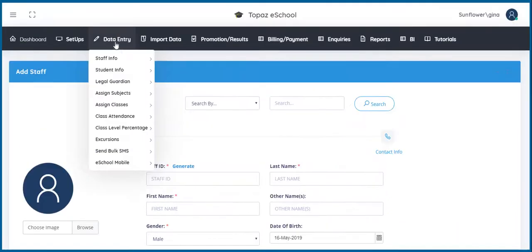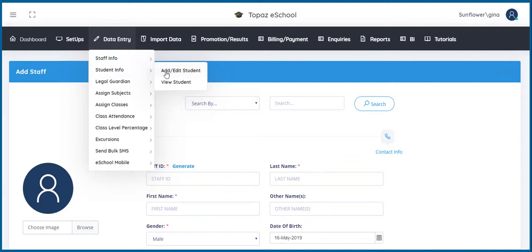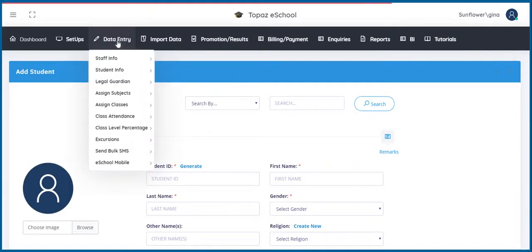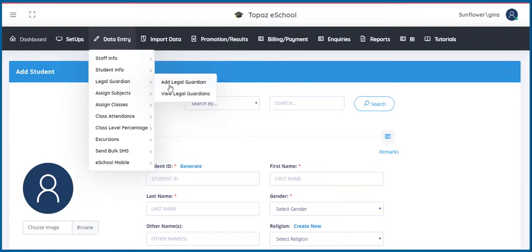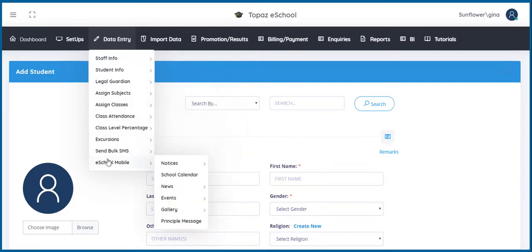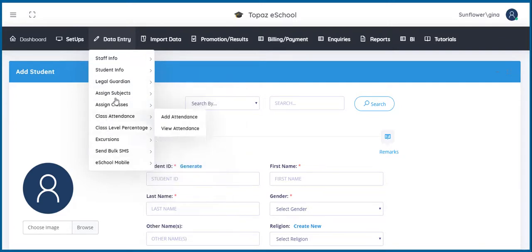Under Student Info, the user will be able to record every essential information about a student. Legal Guardians can also be entered into the software. Under Data Entry, you can also assign subjects and classes, record excursions taken and send out bulk SMS to parents.